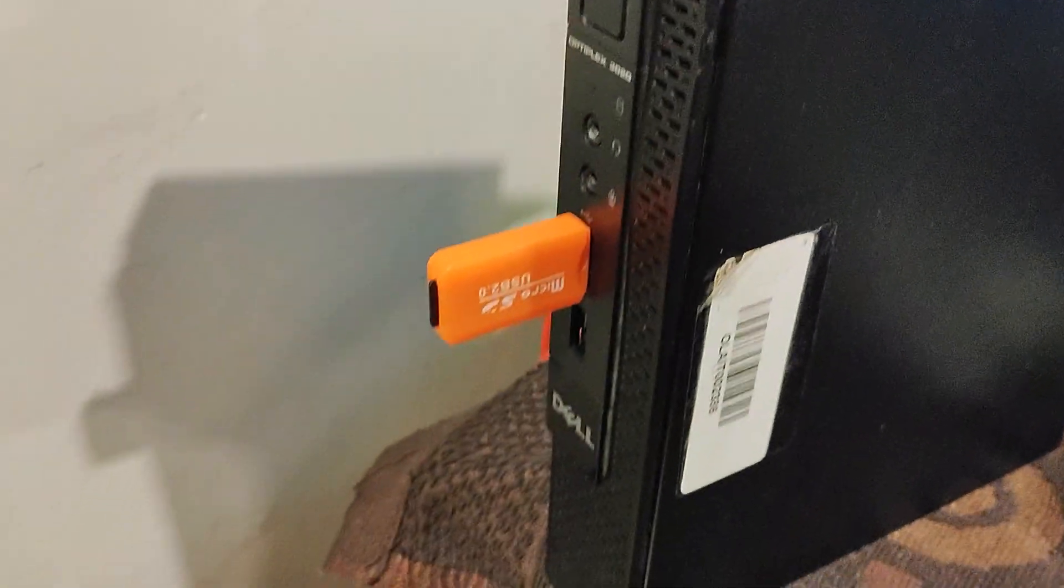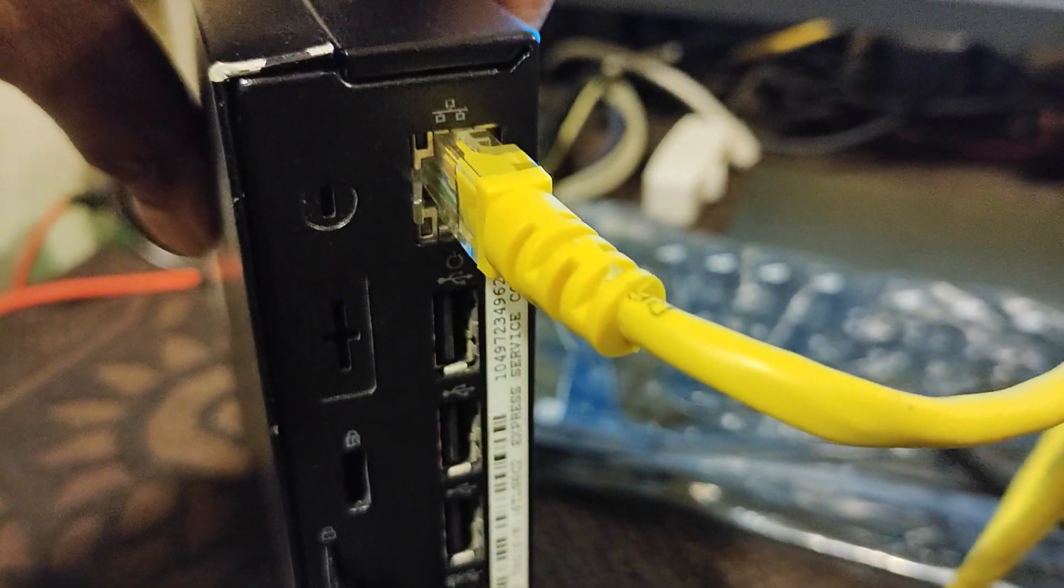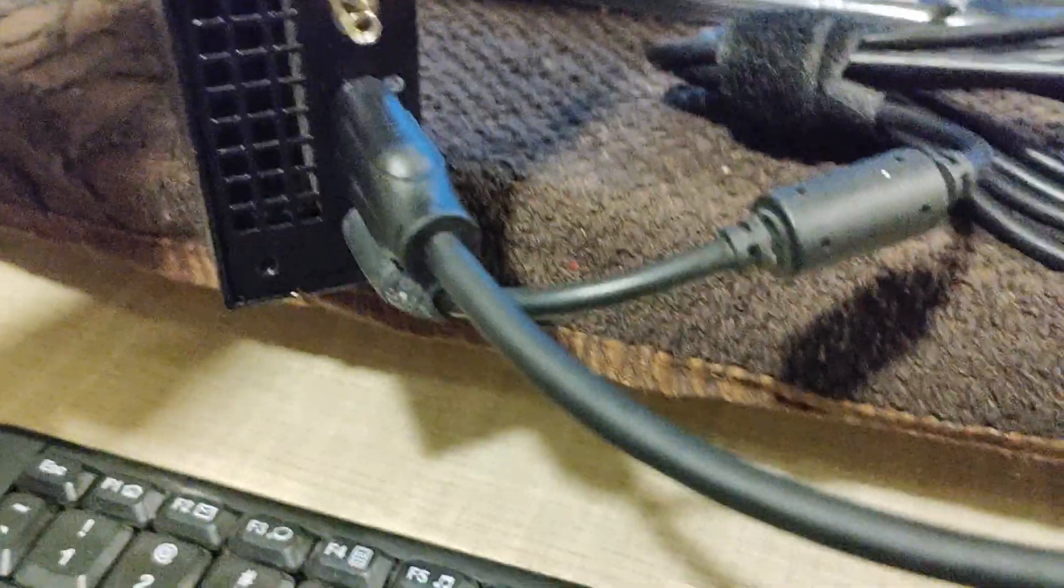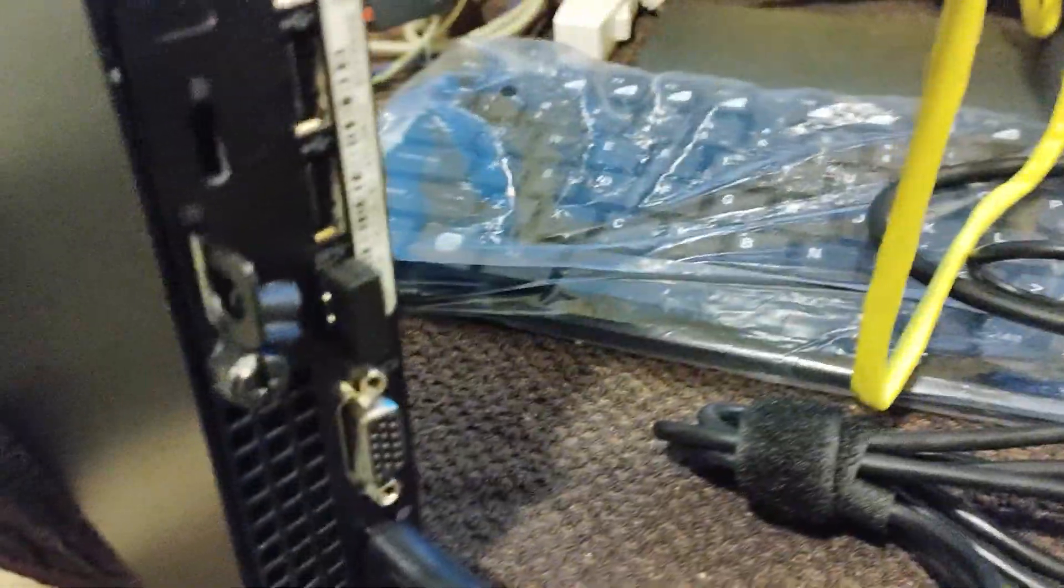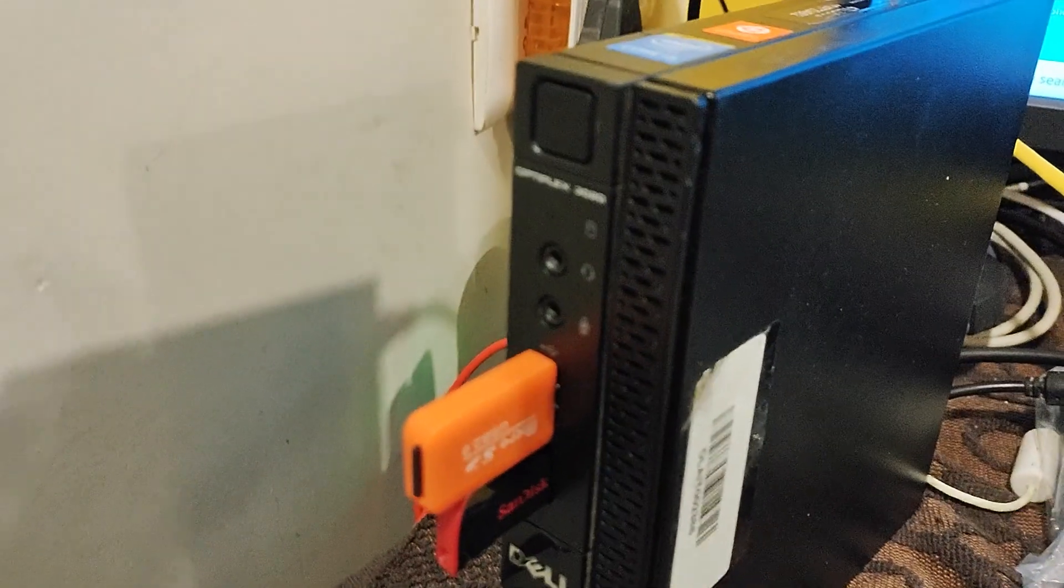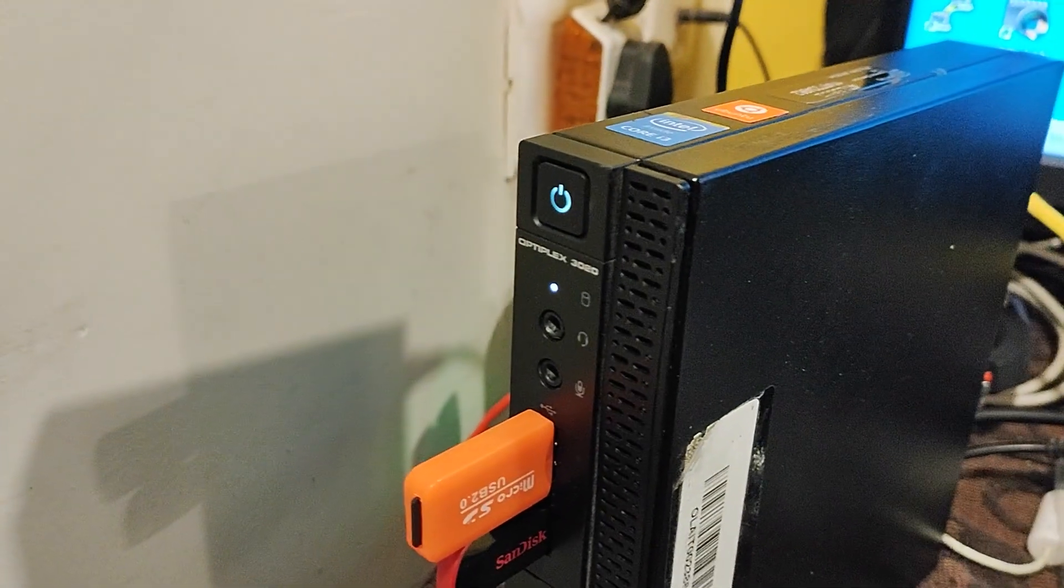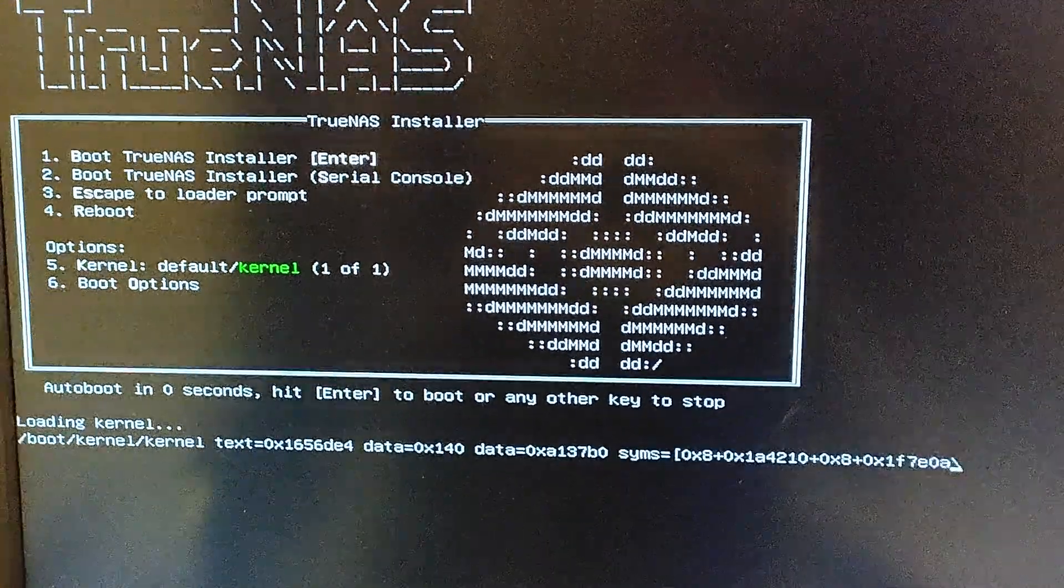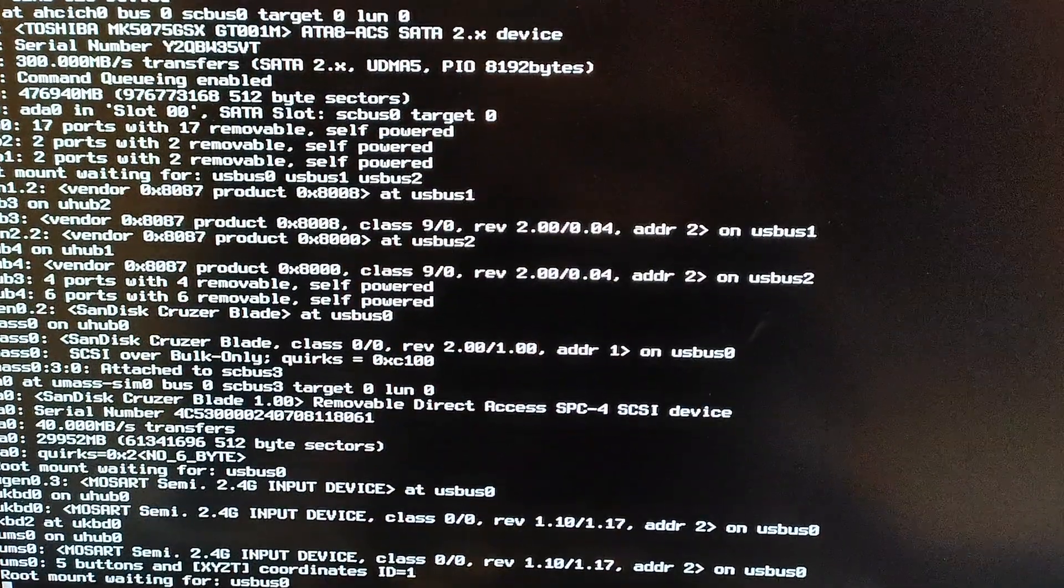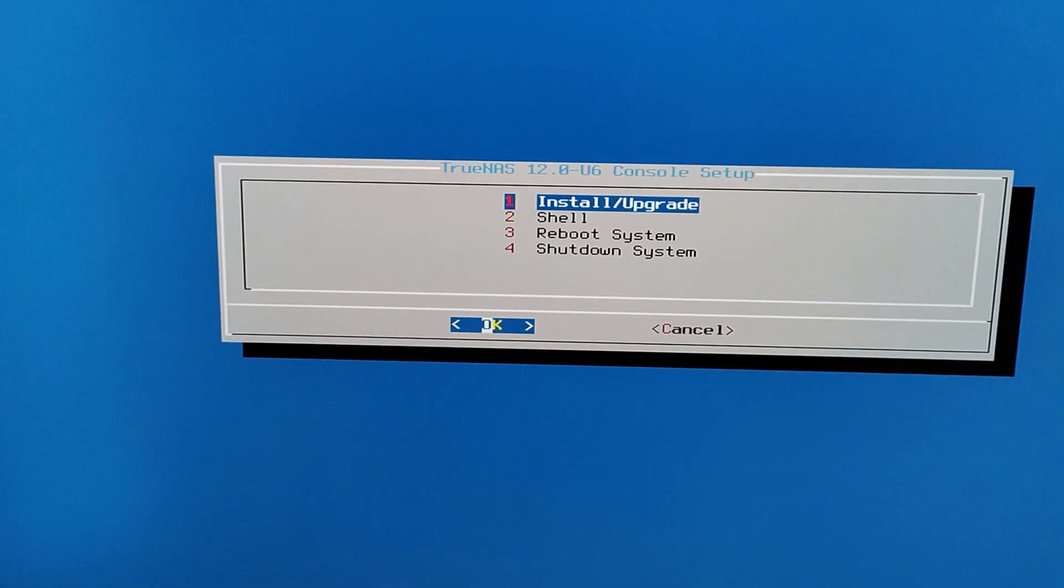Once flashing is complete, insert the first pen drive and the second pen drive to the mini PC. Make all the connections to the PC. I repeat, connecting through LAN interface is a must here. Power up the mini PC. The install program boots up and shows the option to install. Choose the first option.